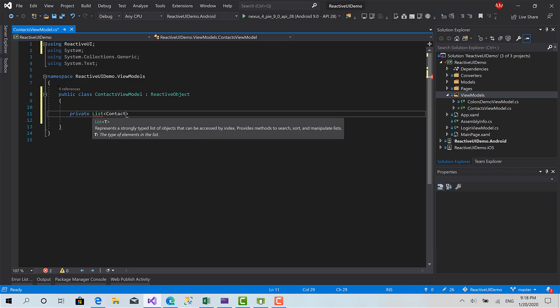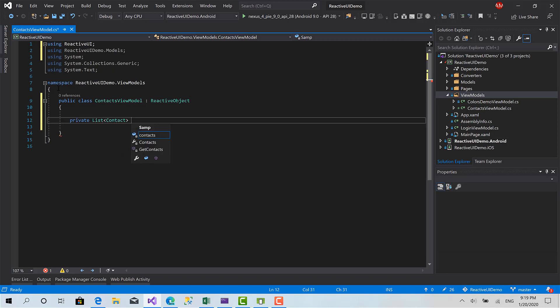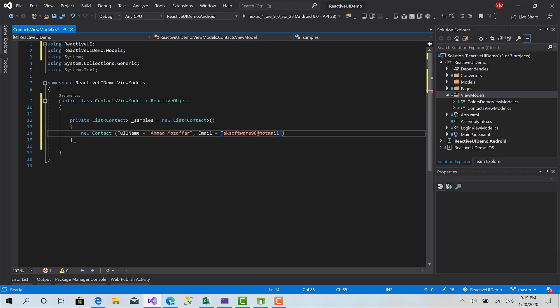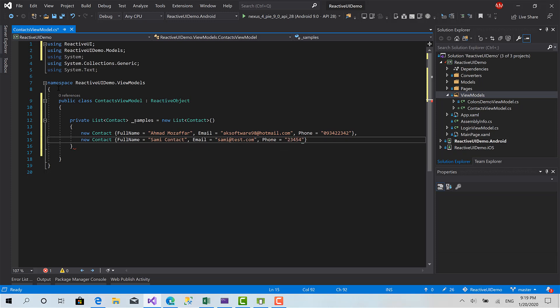Contacts, samples. Here. Full name equals to Ahmad Mozaffar. Email, here is my email address. Phone is just any phone number. Create another one. Full name equals Sami Contact. Email equals to sami at test dot com, phone equals okay nice phone number.